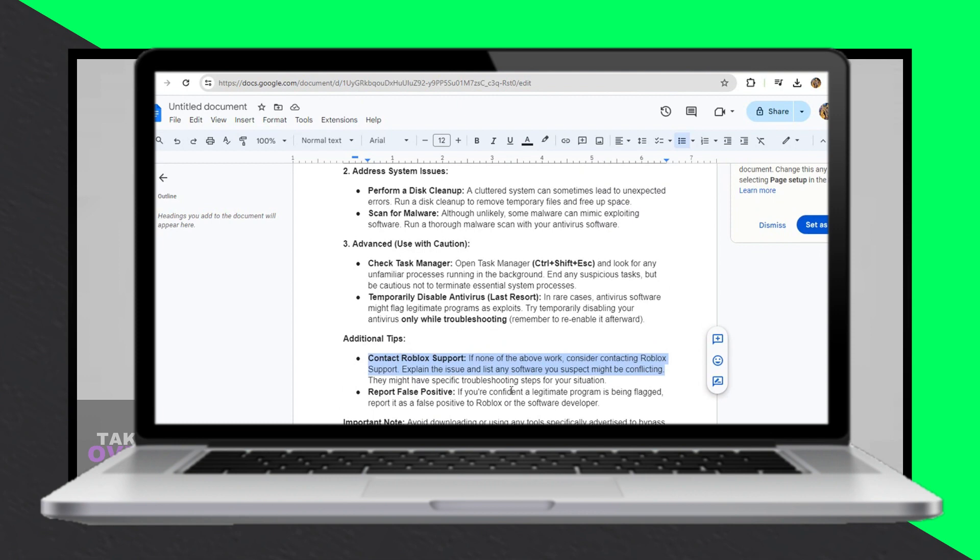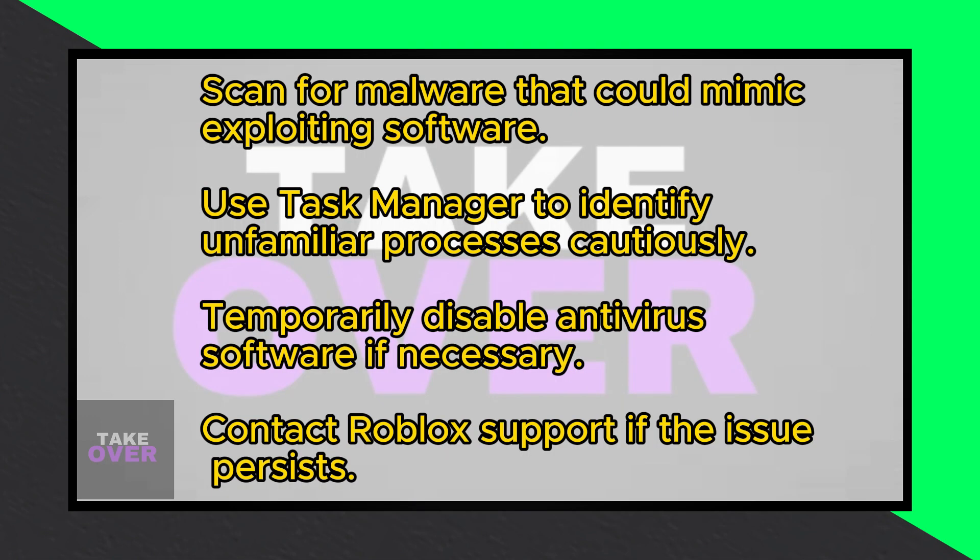As a last resort, temporarily disable antivirus software, as it might flag legitimate programs as exploits. Remember to re-enable it afterward.